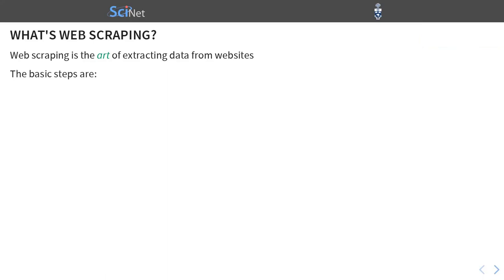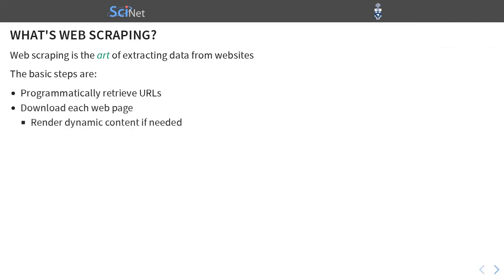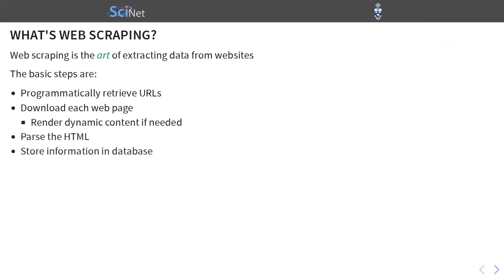That being said, there are basic steps in every web scraping project. And these are programmatically retrieving URLs, downloading each web page, and possibly rendering dynamical content. Later we'll get to what it means exactly. Parse the HTML, extracting the information that you need, and then storing it in some kind of database. And importantly, those steps repeat.